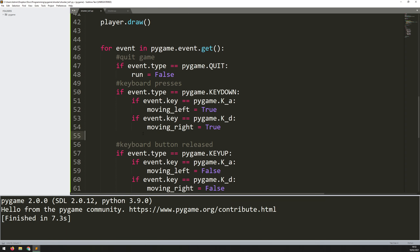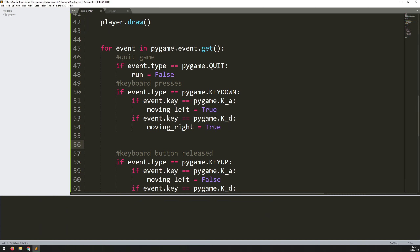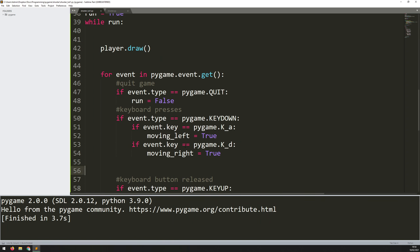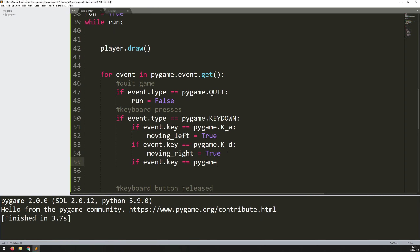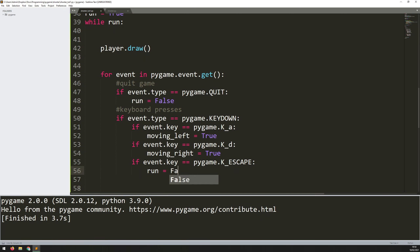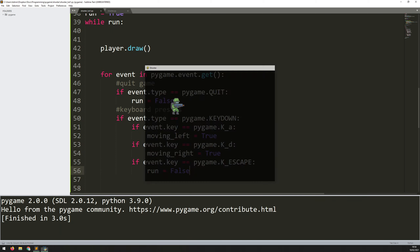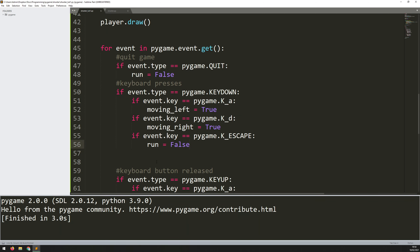One more thing I'd like to add: now that I've added keyboard presses, when I run the code the only way to exit is by clicking the X button. But it would also be nice to press the escape key to exit. So I can say if event.key is pygame.K_ESCAPE, all caps, then I just set run to false — the same as before. If I run this code and press escape, the game closes down. It's just a nice little feature to have.